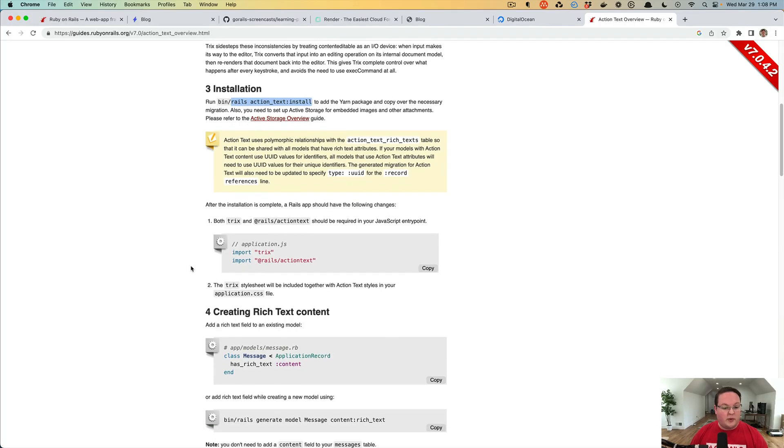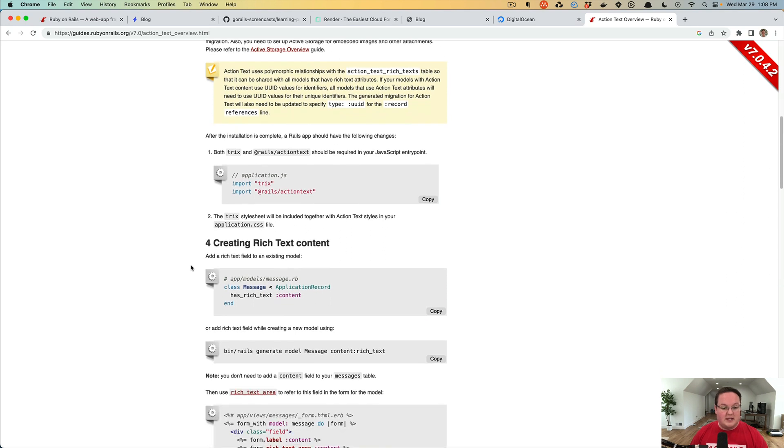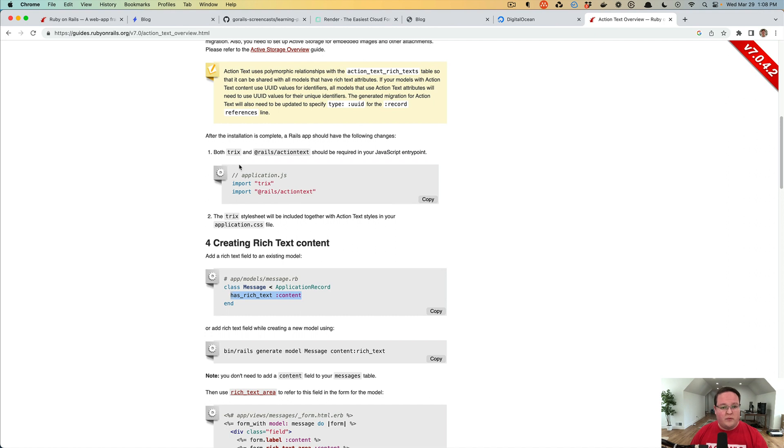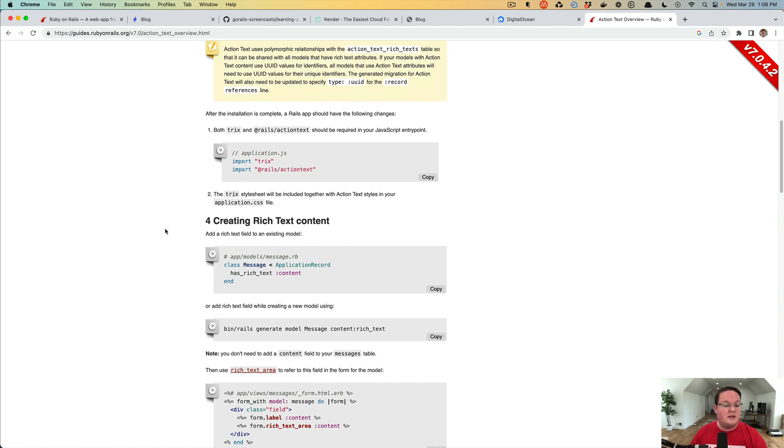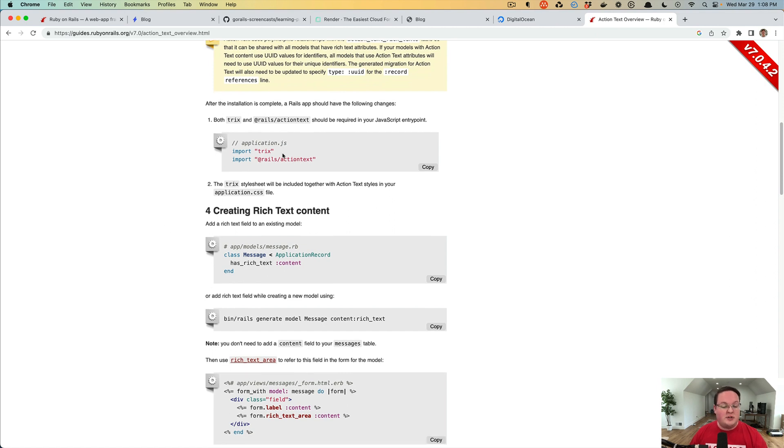You can always follow the Rails guides to see the latest version of this or the version that matches your Rails version that you're running. If there's a newer update, there might be new features that you can use with Action Text.